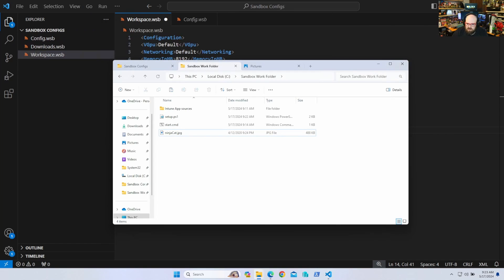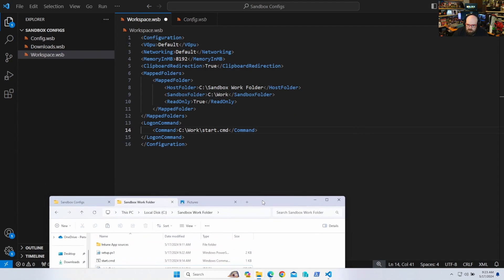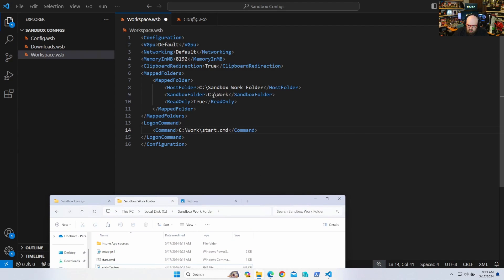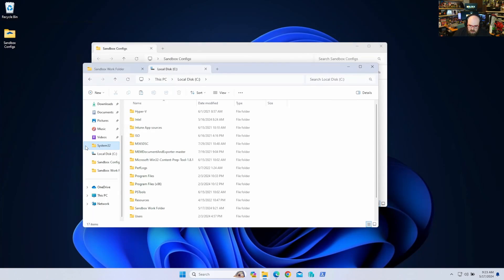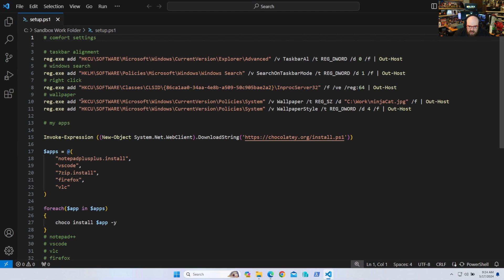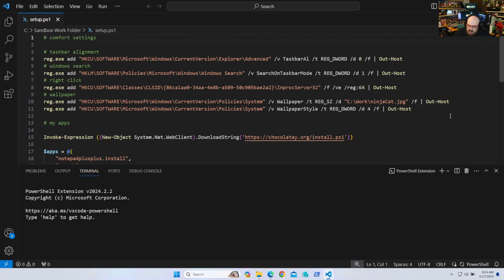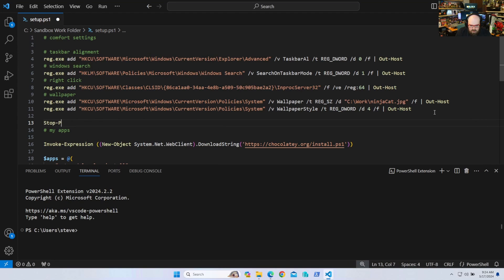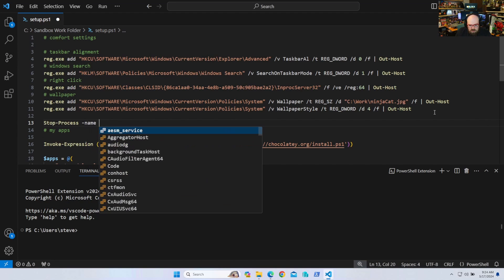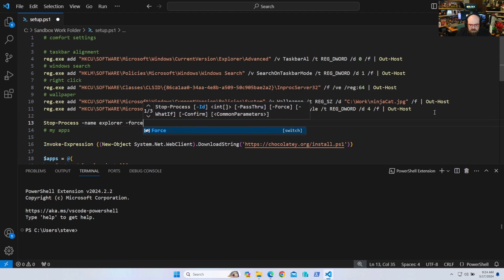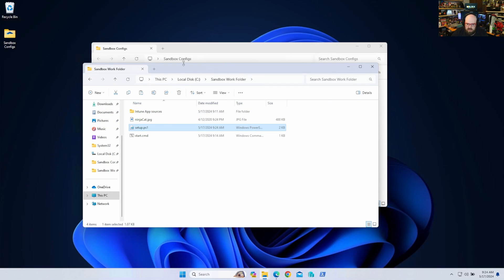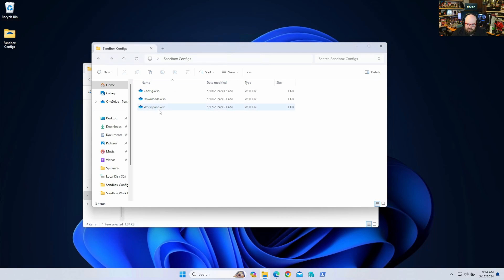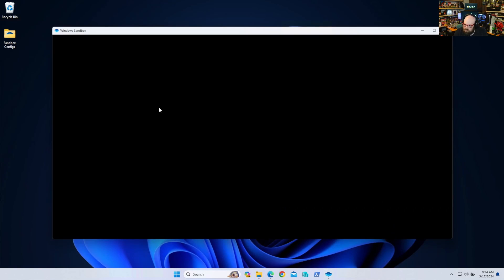So let's give this a shot and see what it looks like. Oh, wait. Before we do that, I forgot something. One thing I forgot is after all these settings, because a lot of them are user, we have to stop the explorer and restart it. Explorer force. Okay. Now we're ready to go. Let's see.